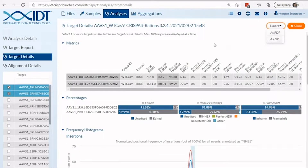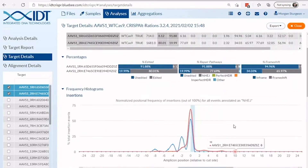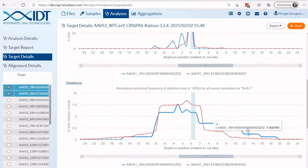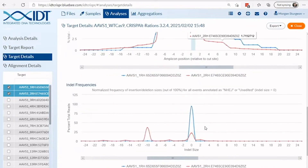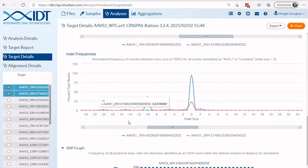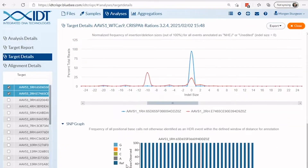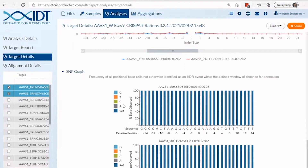From this page, you can find a range of data including the frequency of editing, repair pathways used, and frame shifting events. Additionally, you can explore the position of insertion and deletion events that occurred in the sequence sample and the size of these events. We also include a SNP graphic that shows the frequency of non-reference-based changes.